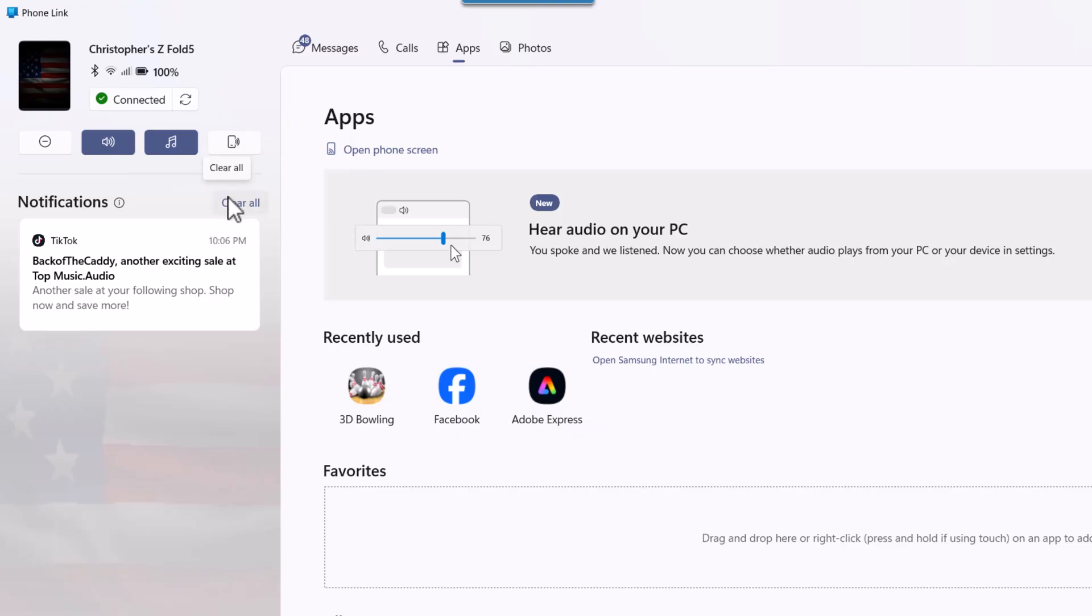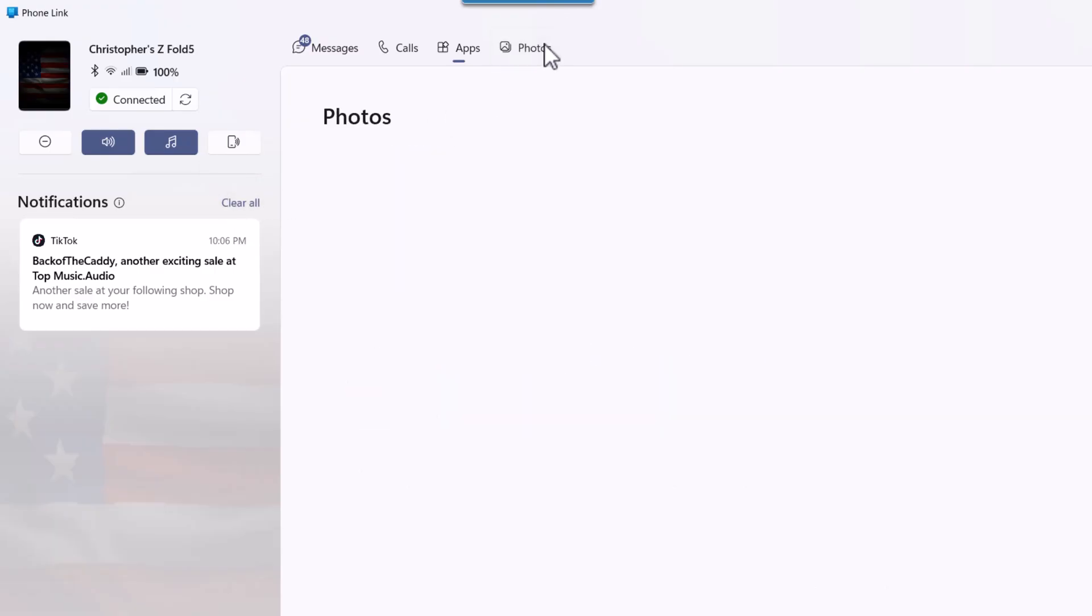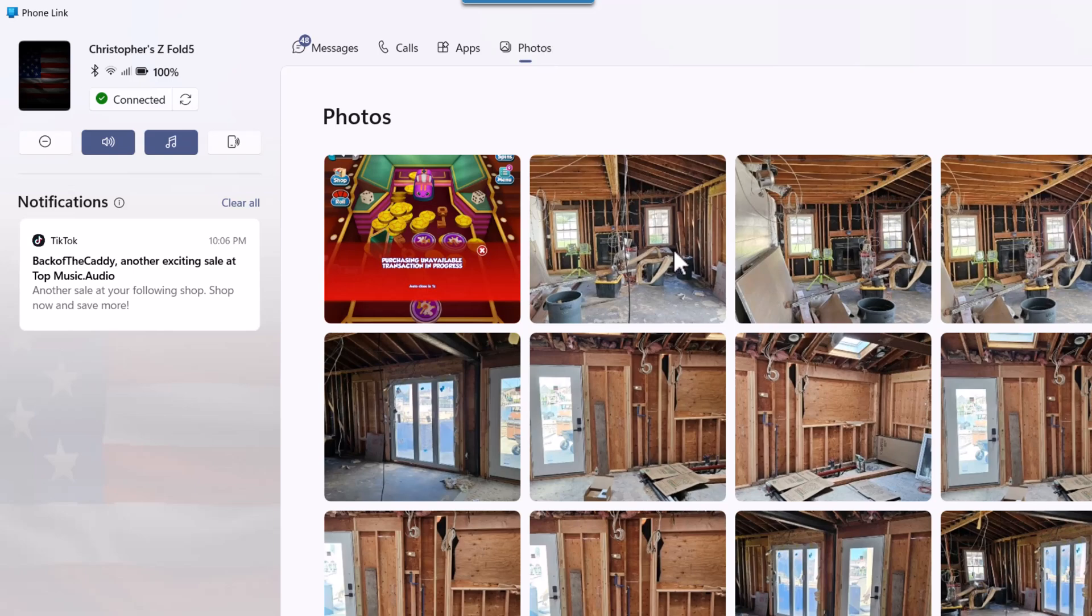You can also clear them. And with it you can check notifications and receive text messages, make calls, and even access your photos.